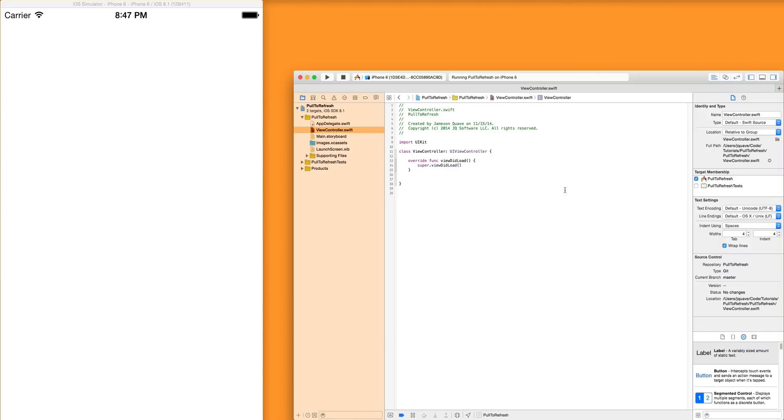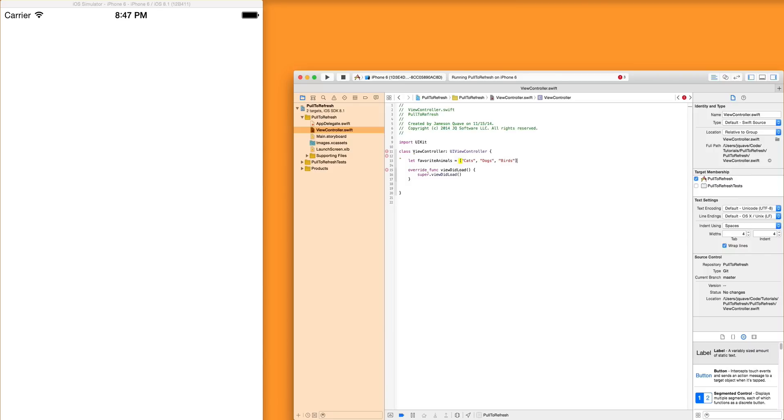So the first thing I'm going to do is create some data. So let's say data is my favorite animals, cats, dogs, and birds. Those aren't really my favorite animals, but they work for now.